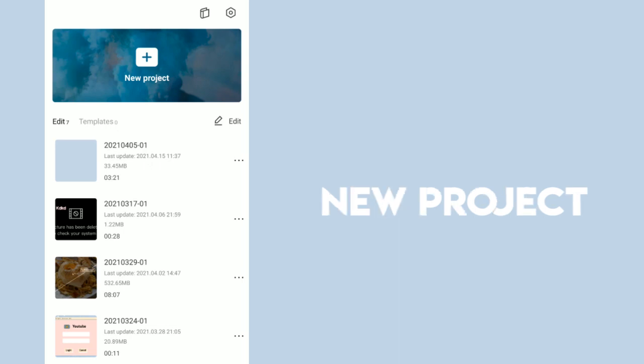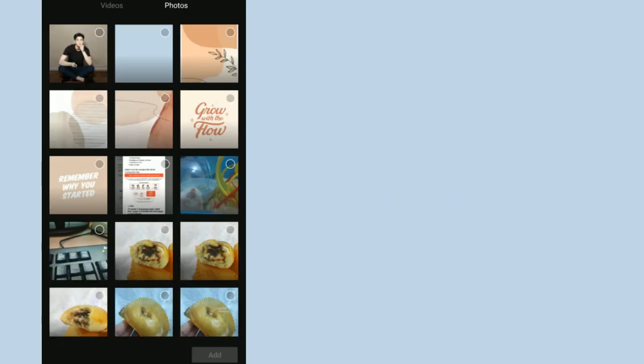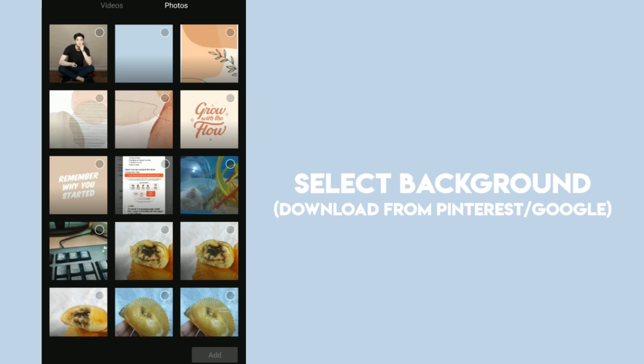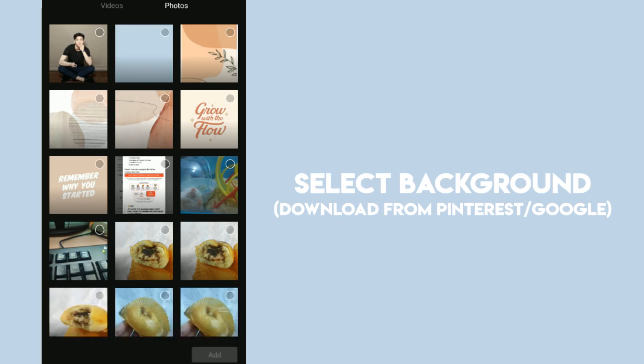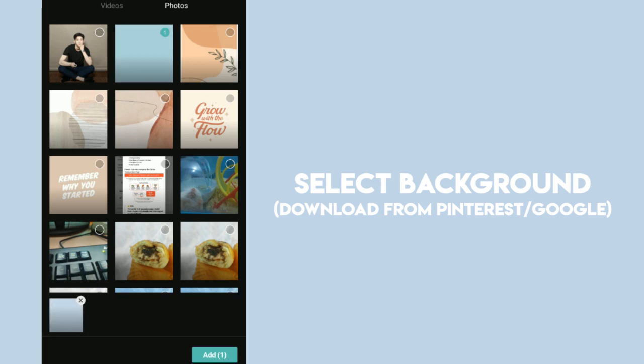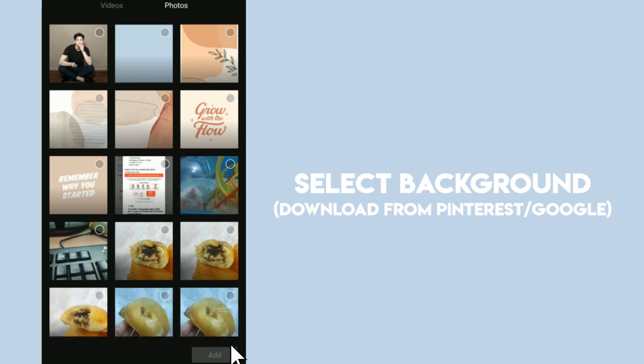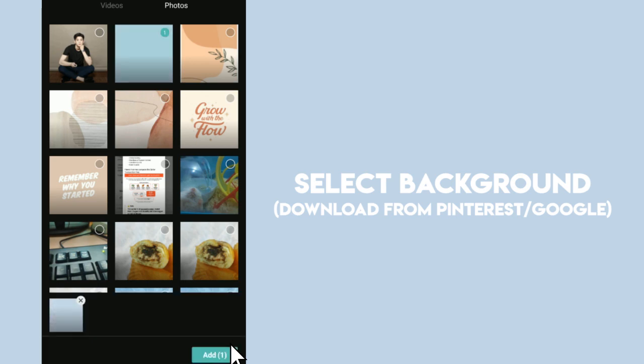So first, let's open our CapCut app and go to New Project and select a background. You need to download your preferred background from Pinterest or Google first. Let's select the image that we're going to use, then click Add.